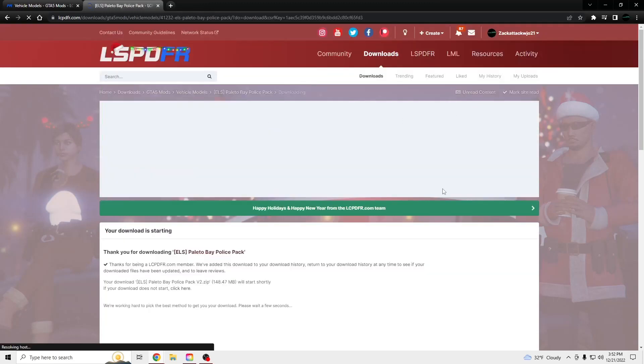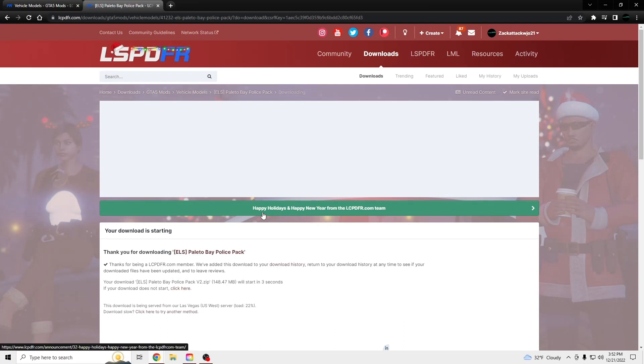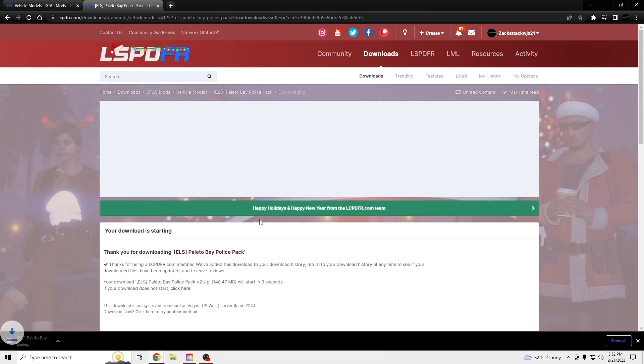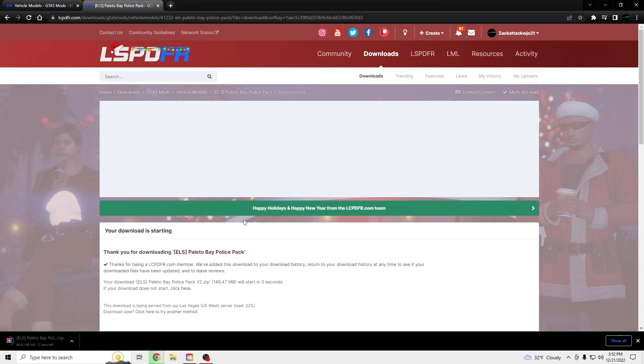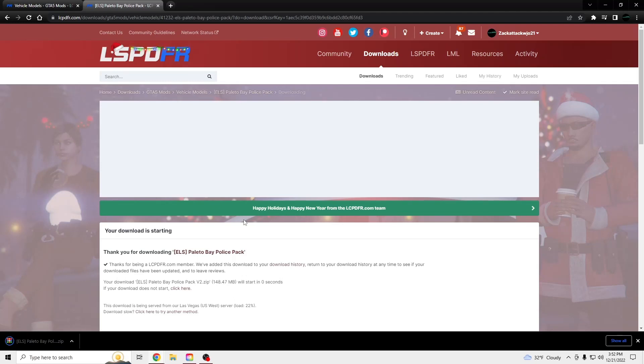So click download this file. Wait for that to download and OpenIV. You'll need OpenIV too.